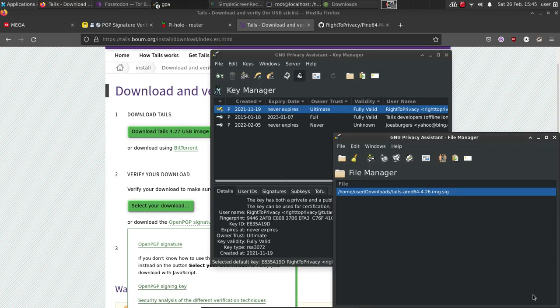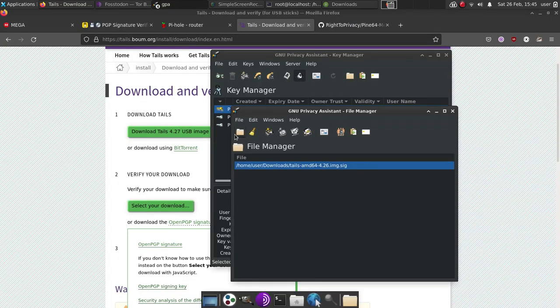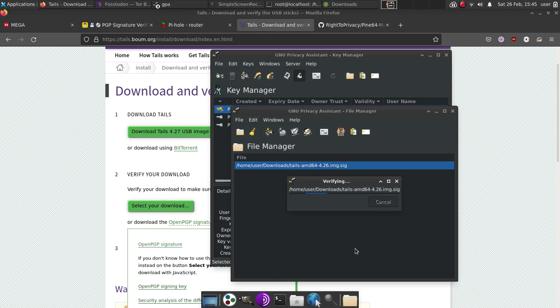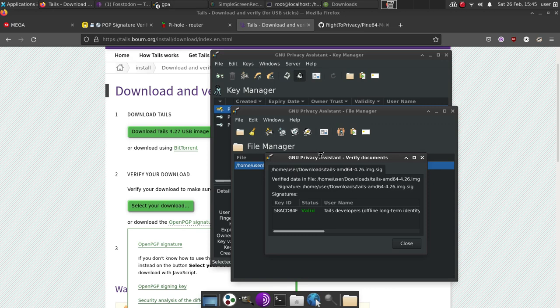you're going to open the dot SIG, the signature file. We're going to open that, then all we have to do at this point, is we go over to here. And then we check the signatures of the selected file. At that point, it's going to check the signature and the image file it's associated with. It's going to verify and validate that that signature and that image is valid.